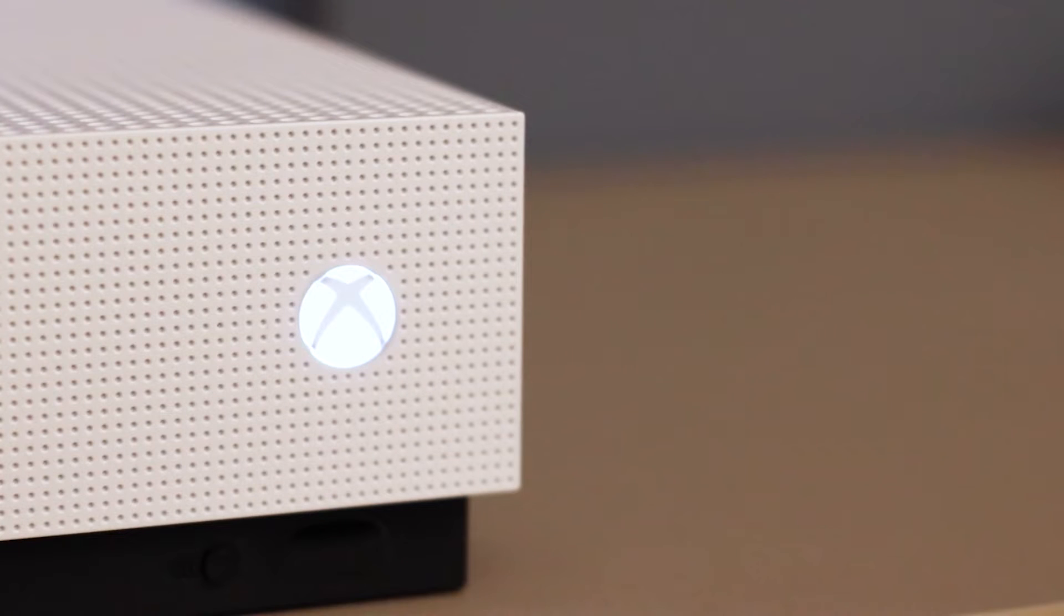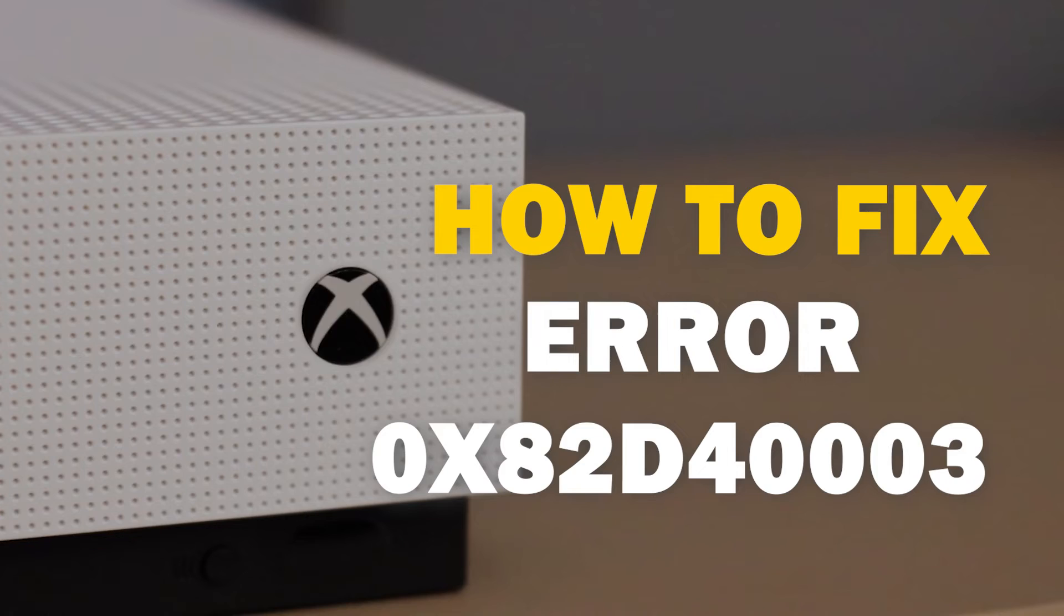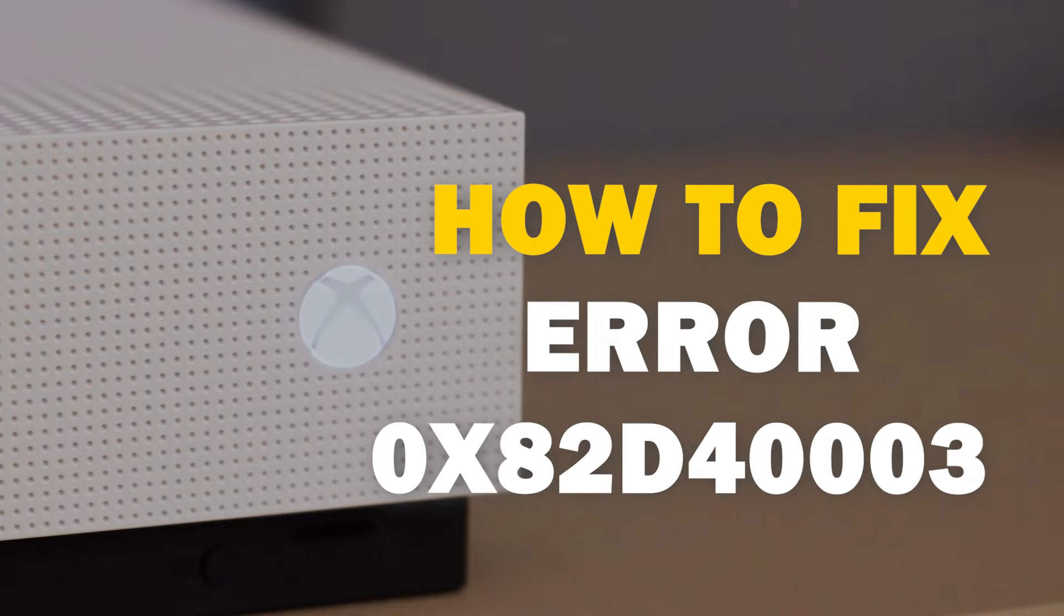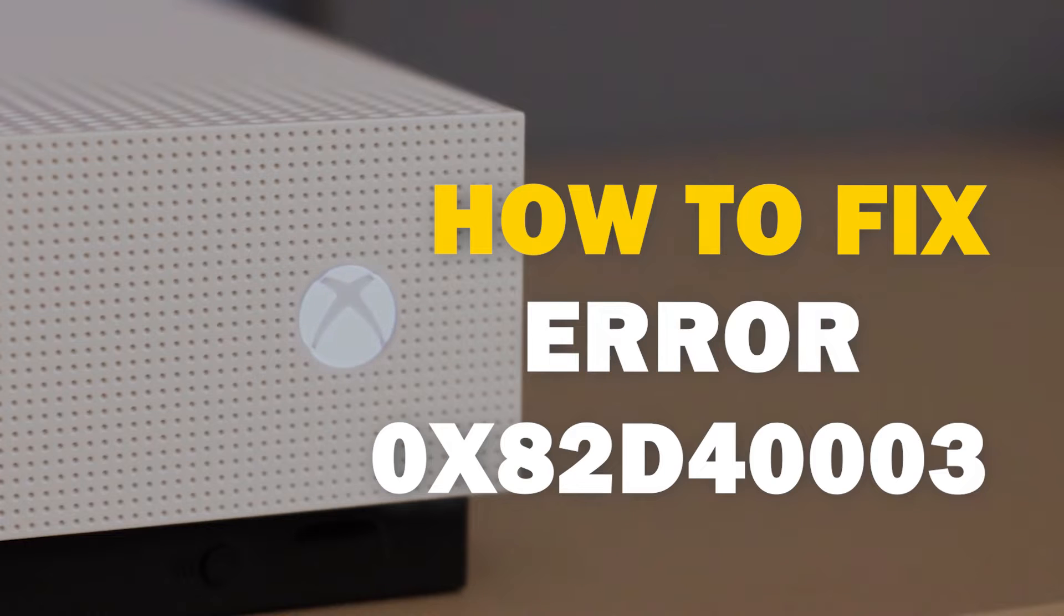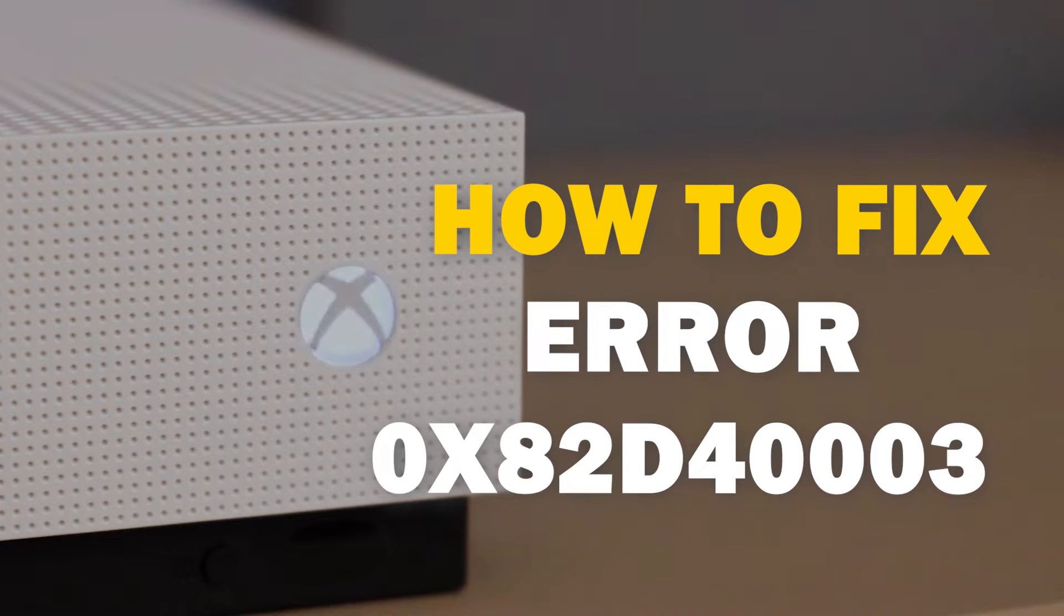It can be really frustrating when you want to play your Xbox and you run into an error code. In today's tech video, I'm going to show you how you can fix your Xbox error 0x82D4003.